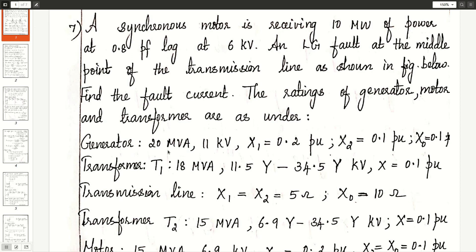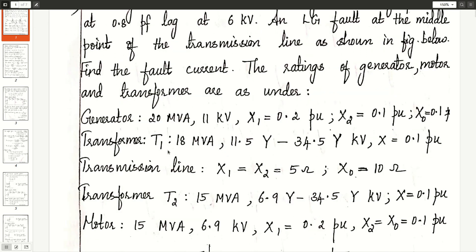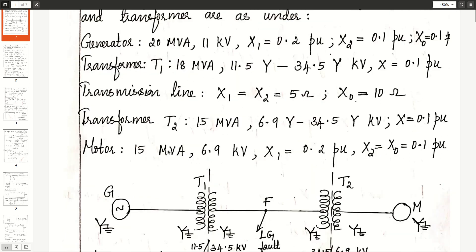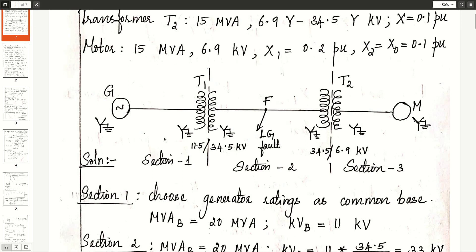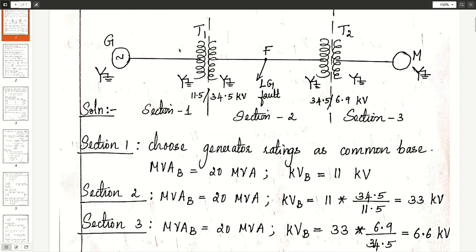Problem number 7. An asynchronous motor is receiving 10 megawatt of power at 0.8 power factor lagging at 6 kV. An LG fault occurs at the middle point of the transmission line as shown in the network below. Find the fault current. The ratings of generator, motor and transformer are given below and the power system network is also given.